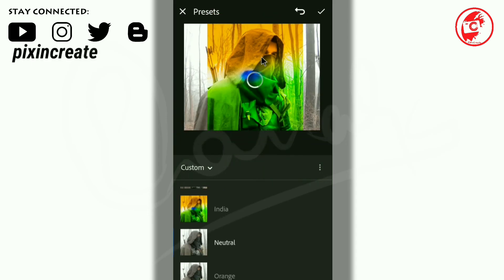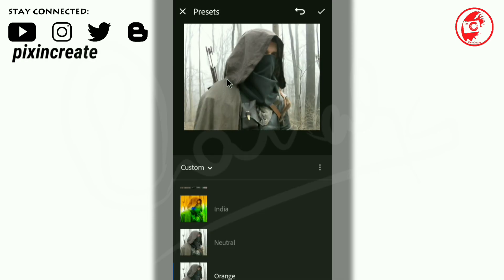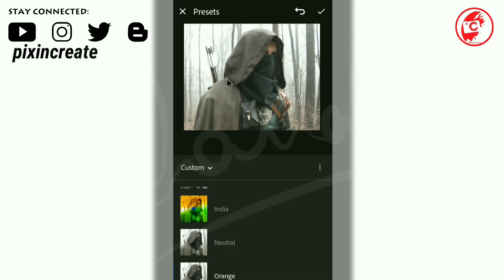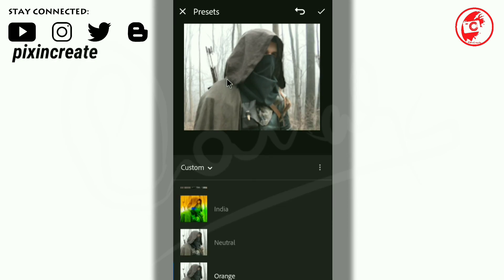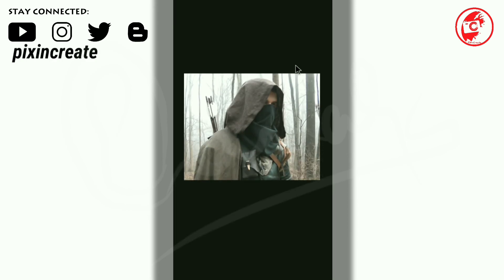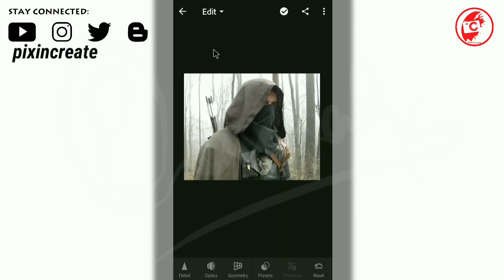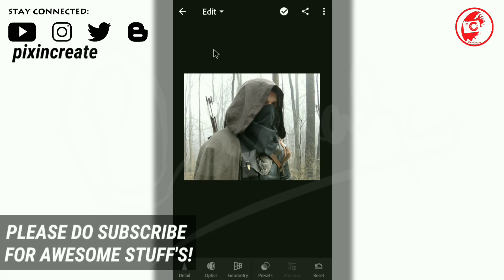I'll show you now. This is the before, this is after. This is Indian flag color, and this is the neutral one. This is orange. There is a slight change in the image. Before and after.